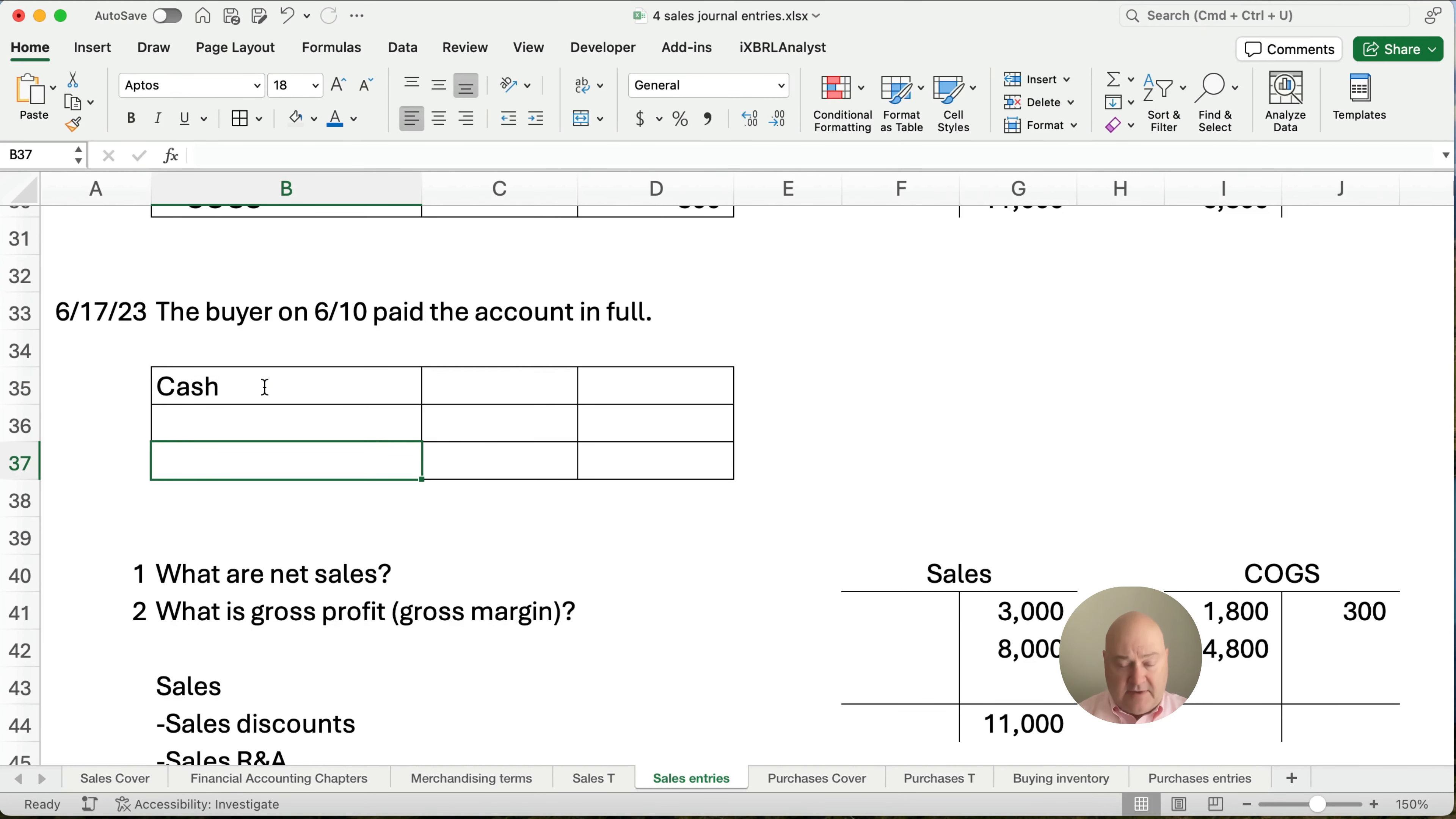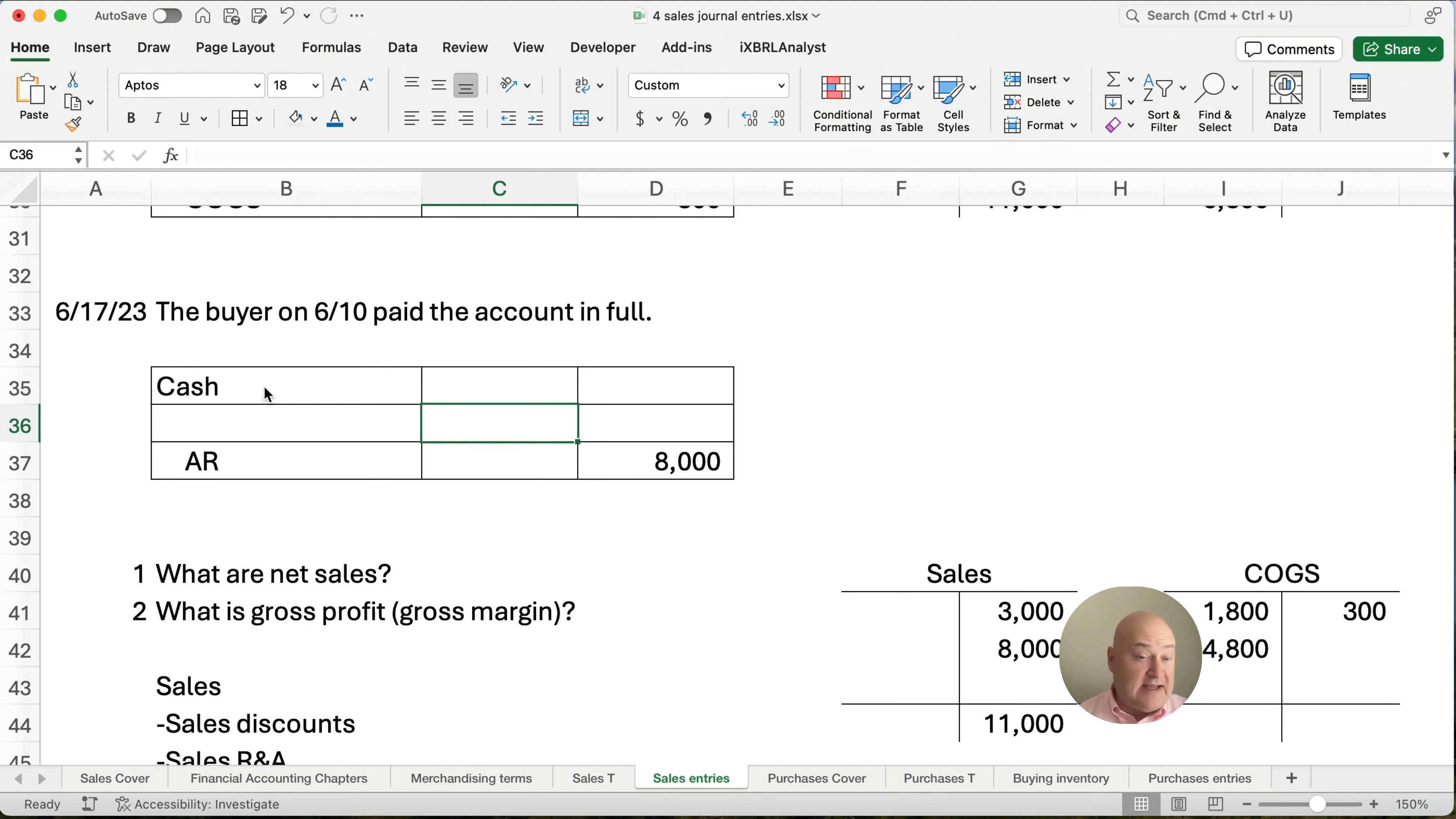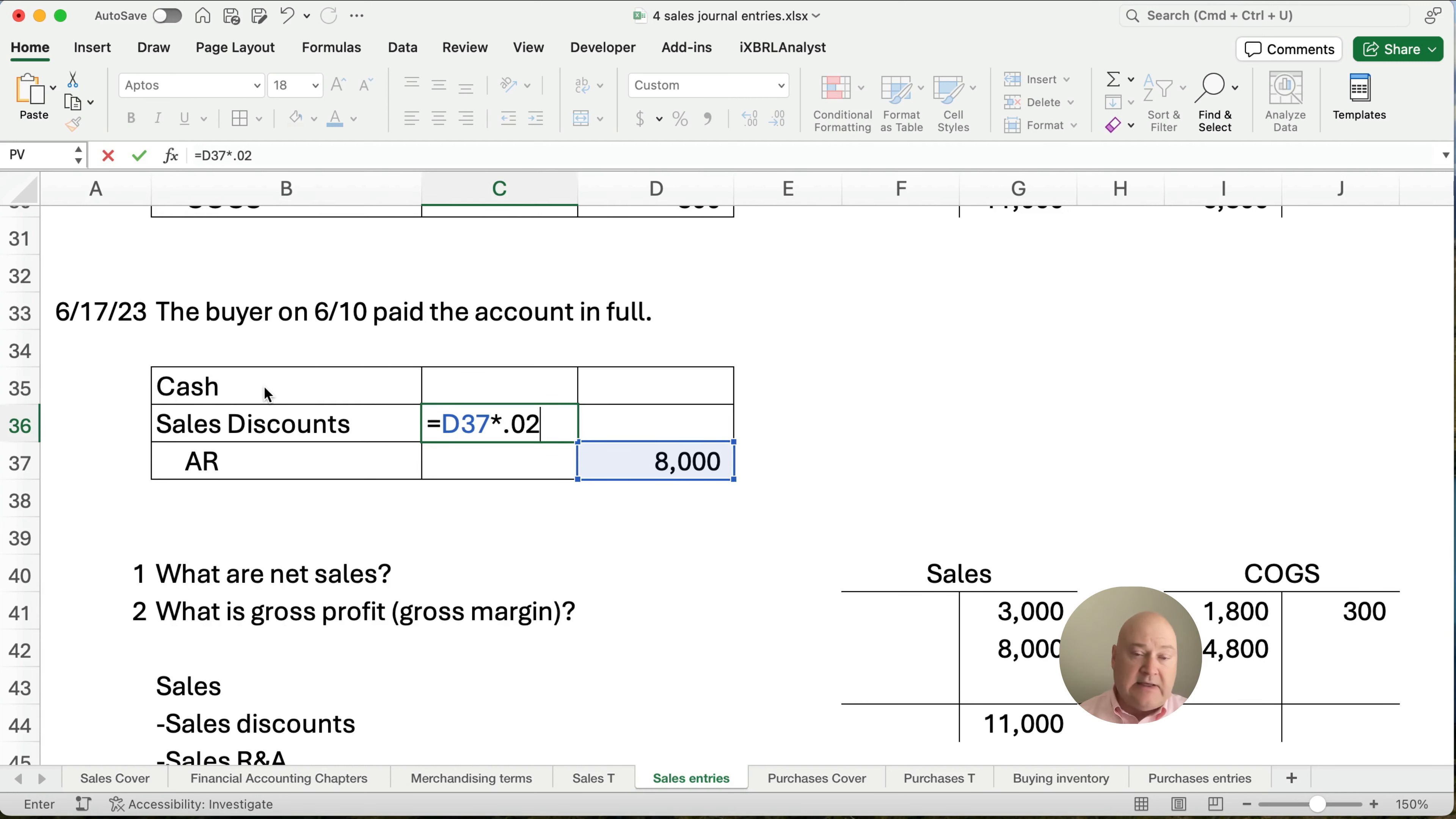So what we have is we're going to receive cash. And we'll set up, get rid of the accounts receivable. How much do they owe us? They owe us a full $8,000. Is there a discount? Yes, 2%. They paid within 10 days. They paid on day 7, looks like. So how much is our sales discounts? Well, it's going to be 8,000 times 0.02. 2% in decimal form is 0.02.